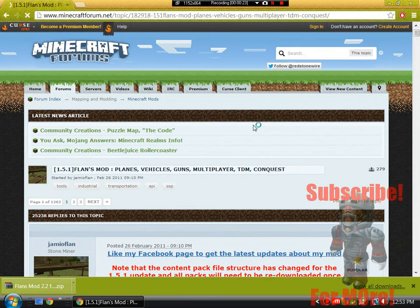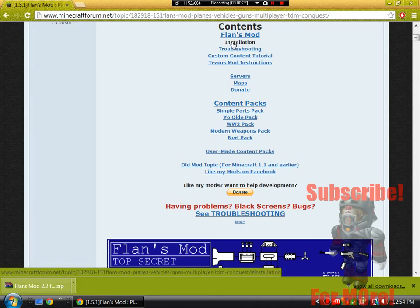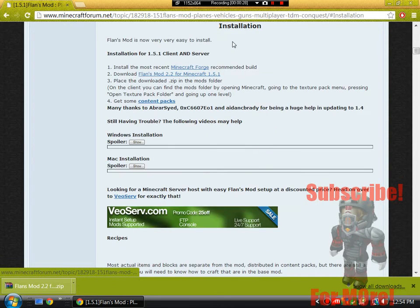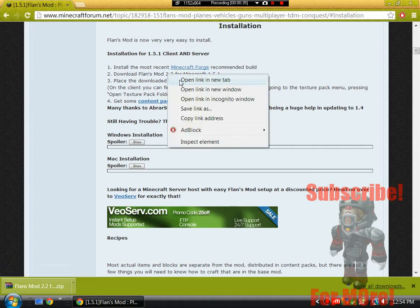It would be right here for Minecraftforum.net, just press that. Scroll down a little bit and right here it says installation on the contents. Press that and on here download Flansmod 2.2 for Minecraft 1.5.1.